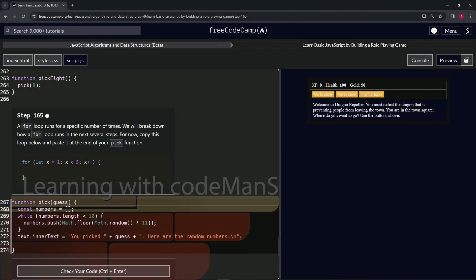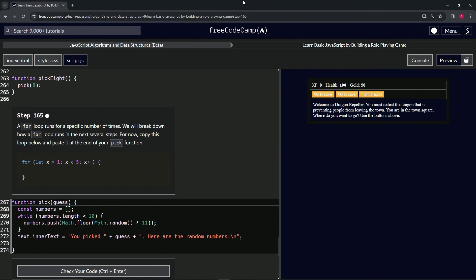All right, now we're doing FreeCodeCamp JavaScript Algorithms and Data Structures Beta: Learn Basic JavaScript by Building a Role-Playing Game, Step 165. All right.